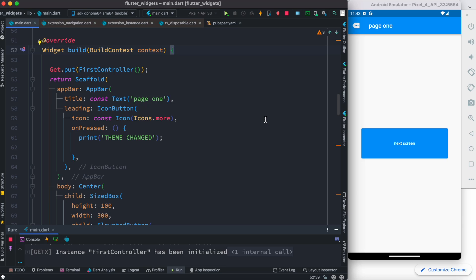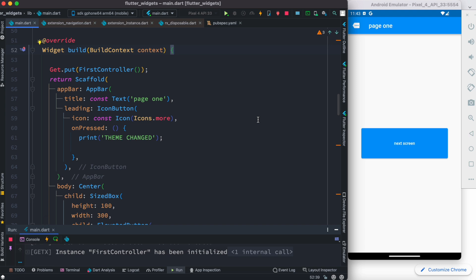Hello everyone. Assalamu alaikum. So here we'll see the power of getX and we'll just use one line of code to change the theme of our app.